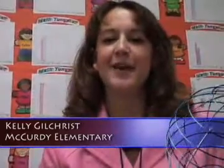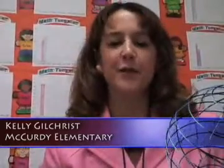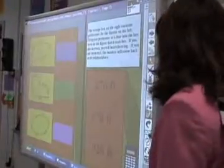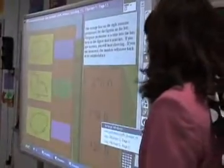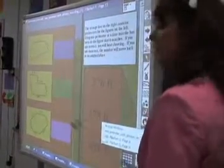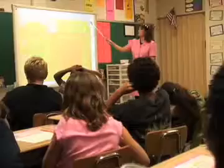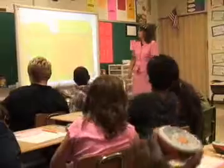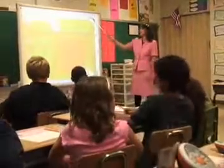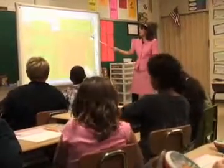My name is Kelly Gilchrist. I teach 4th grade at McCurdy Elementary School in the Hazelwood School District. The lesson that I'll be sharing today is a lesson on perimeter, which also has some division incorporated into it for review.